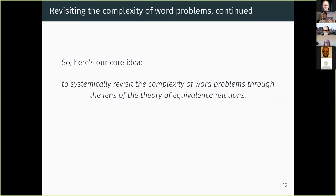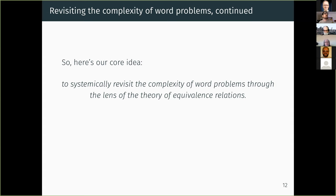The easy moral: to appreciate all computational aspects of word problems, you really should regard them as equivalence relations rather than just sets of pairs. So here's our program: to systematically revisit the complexity of word problems by using the theory of equivalence relations. A good reason this research is historically timely is that on the theoretical side we now have a lot of recent results about ceers — we know a lot about the complexity of ceers.